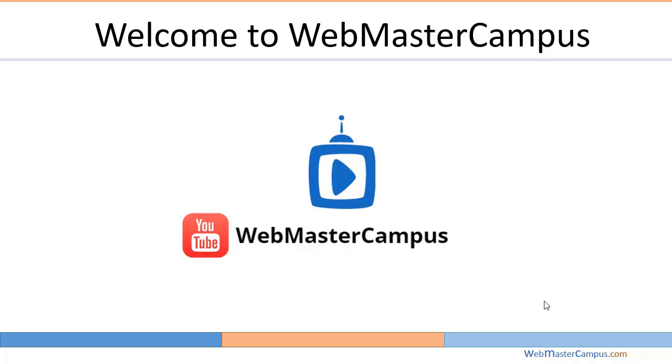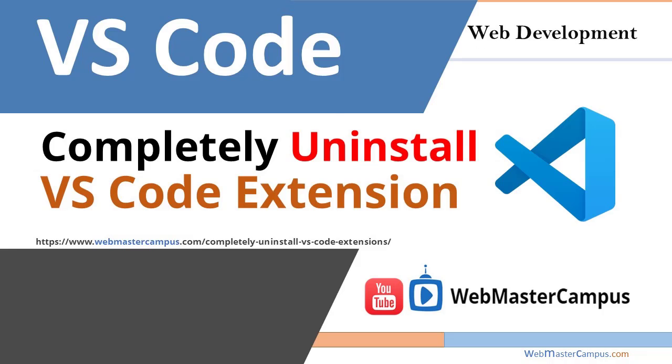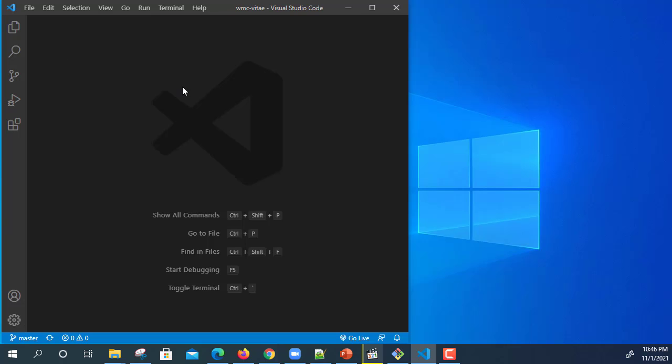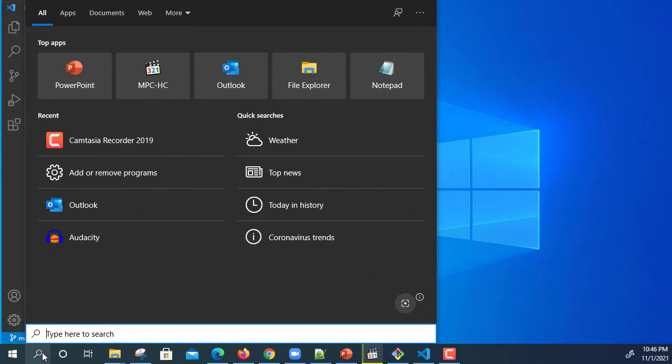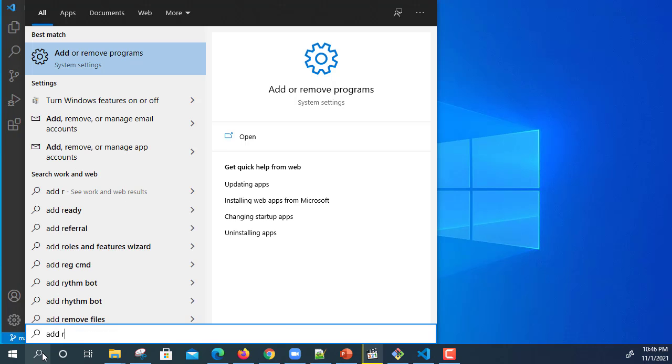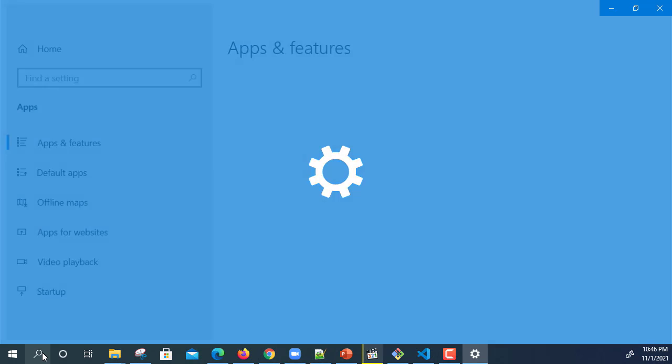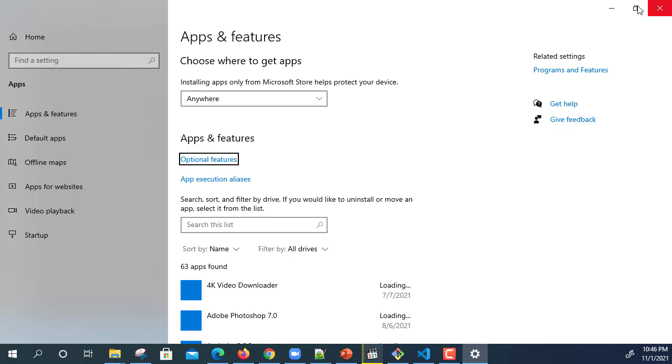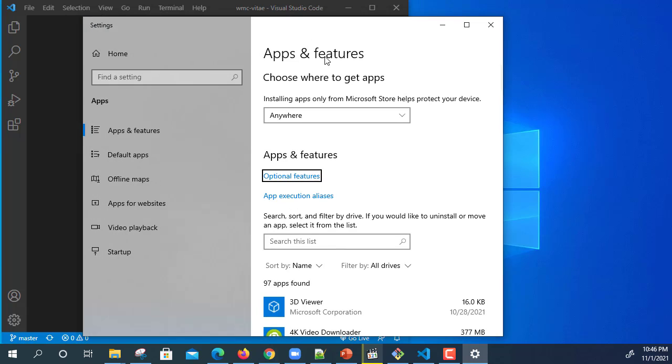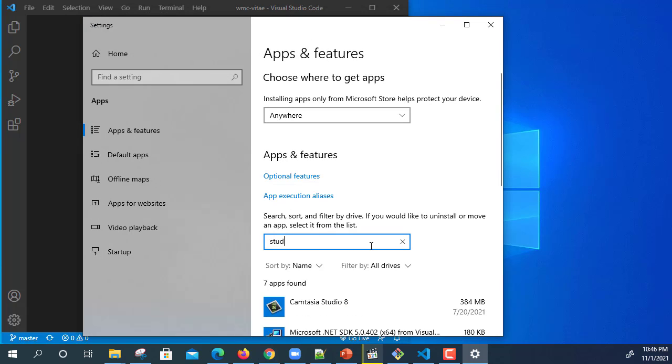Hello and welcome to webmastercampus.com. In this tutorial, we are going to see how to completely uninstall Visual Studio Code. Let's get started. Visual Studio Code is available on my screen. I'm going to click on here and write down add or remove.